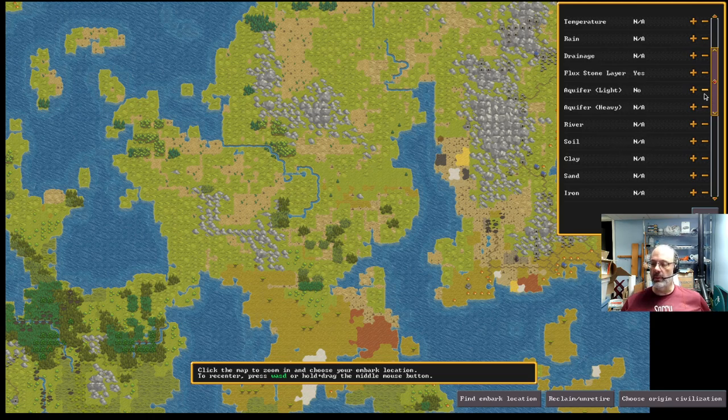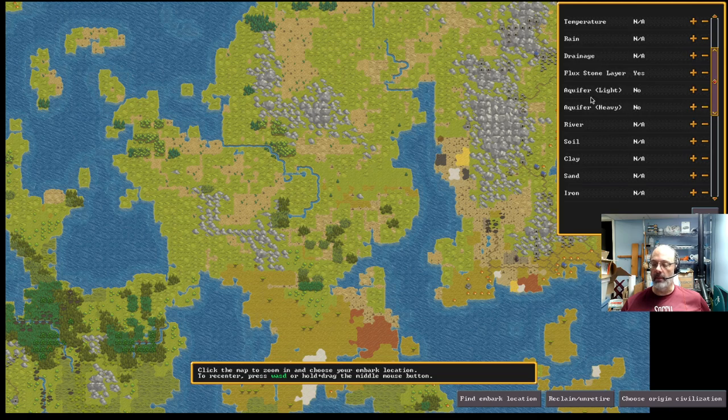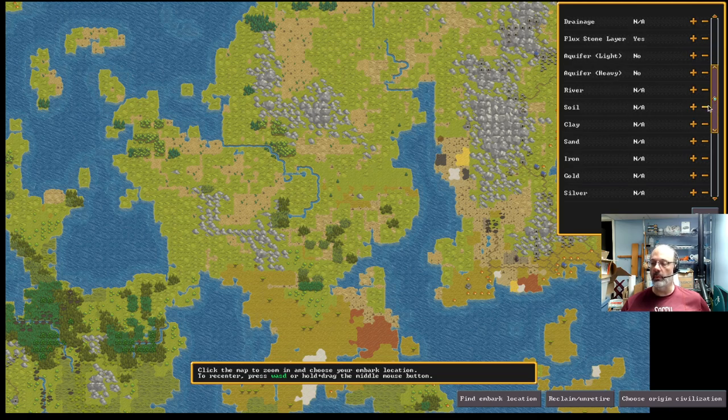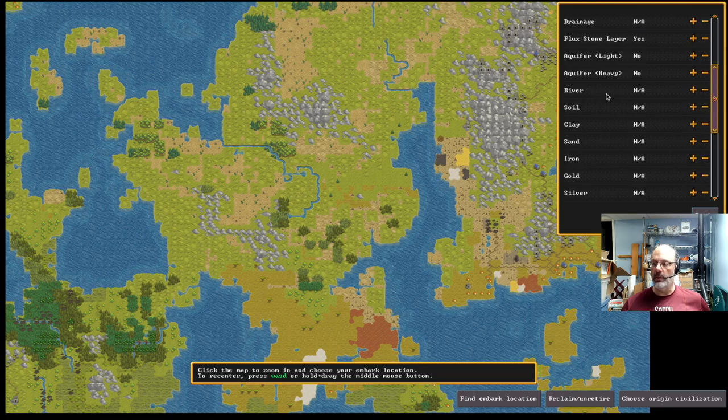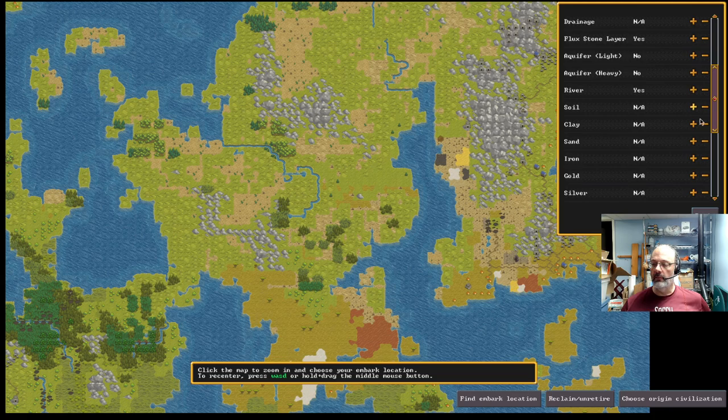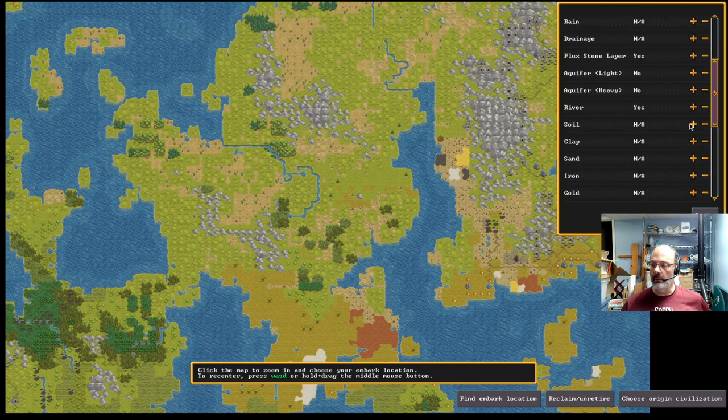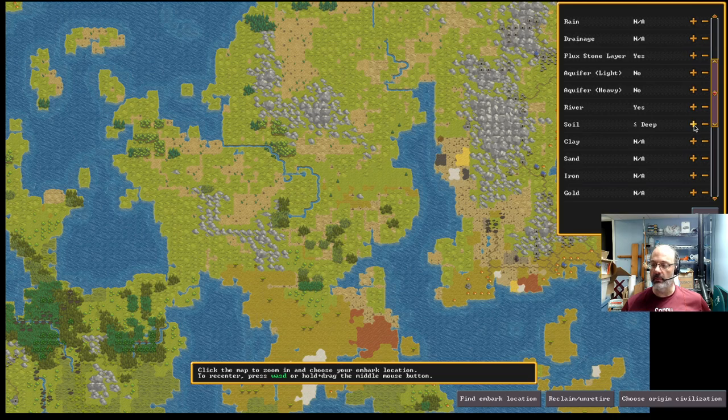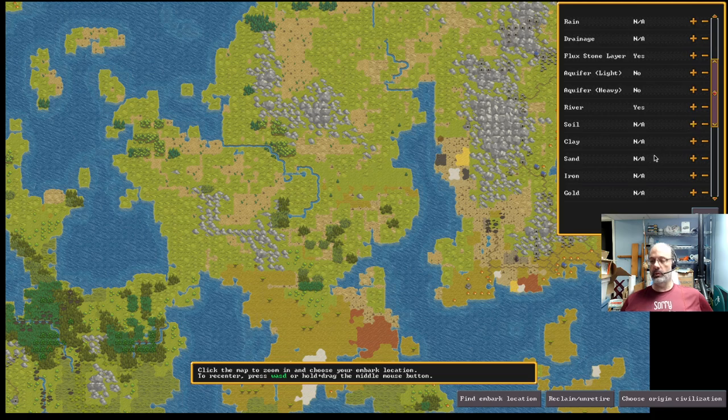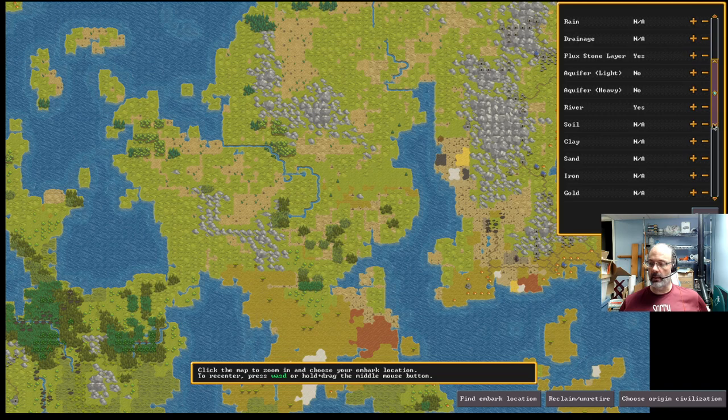Aquifers, you're going to want to turn those off. Aquifers are a bit challenging to deal with, and we won't go down that road here. I do like a river, though, for flowing water source. Fluxstone actually is something that I would typically turn on. I would recommend that for a beginner that's used in making iron. And iron, we're going to say yes.